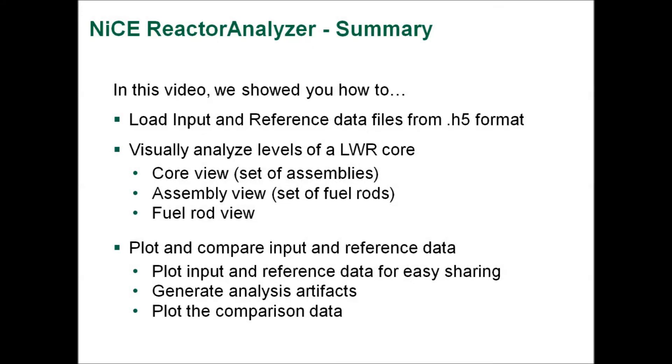In conclusion, I showed you how to get your data into the Reactor Analyzer, specifically how to import it into NICE and how to load the imported data. Then, I showed you how to explore the different levels of the light water reactor core, starting with the reactor view, followed by the fuel assembly view, and then the rod view. I then showed you how to plot the input and reference data. We were able to run a data mining strategy on our data, and then we plotted the comparison data from that strategy.